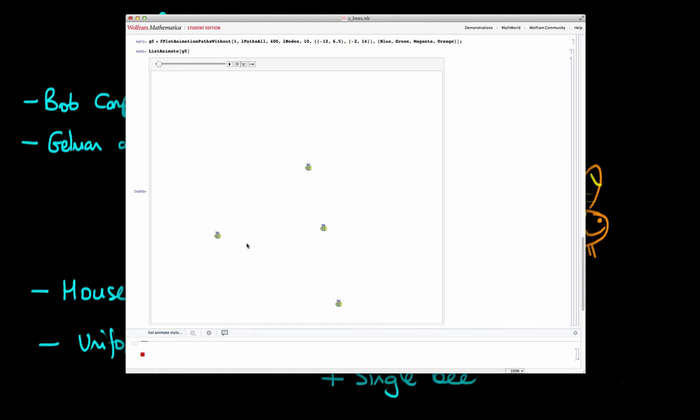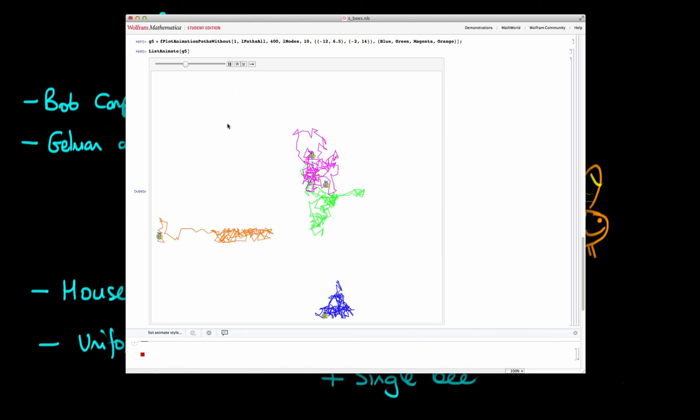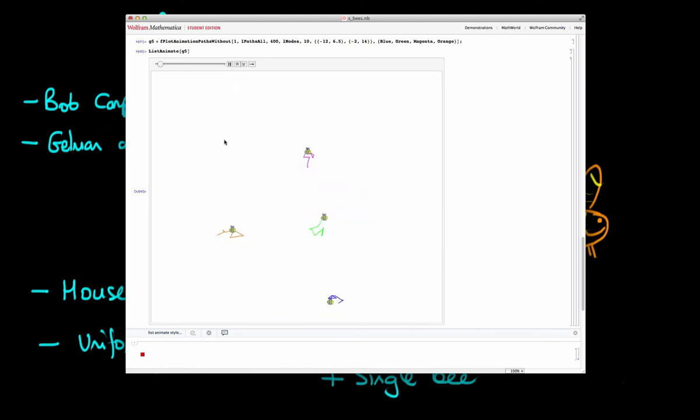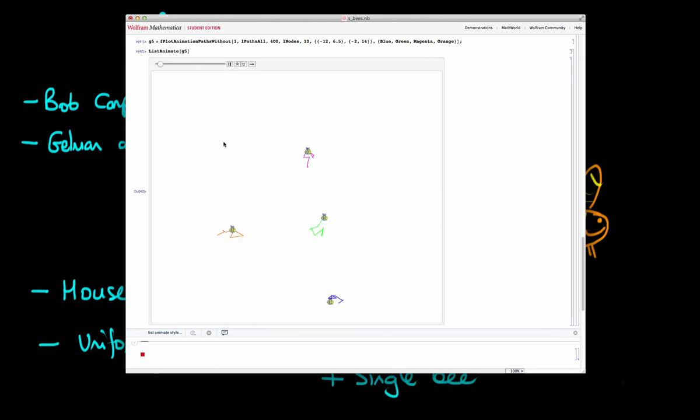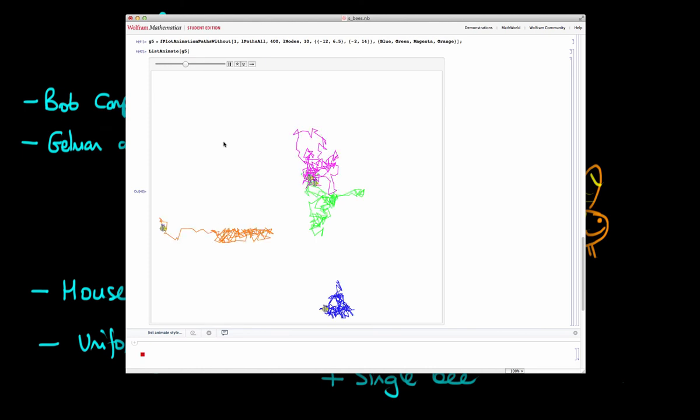So now what I've done is I've started some bees in random locations in the house. And as I follow the bees, it's quite obvious that we haven't yet converged on the shape of the house with this kind of short simulation time, because the paths of the bees actually aren't overlapping with one another.